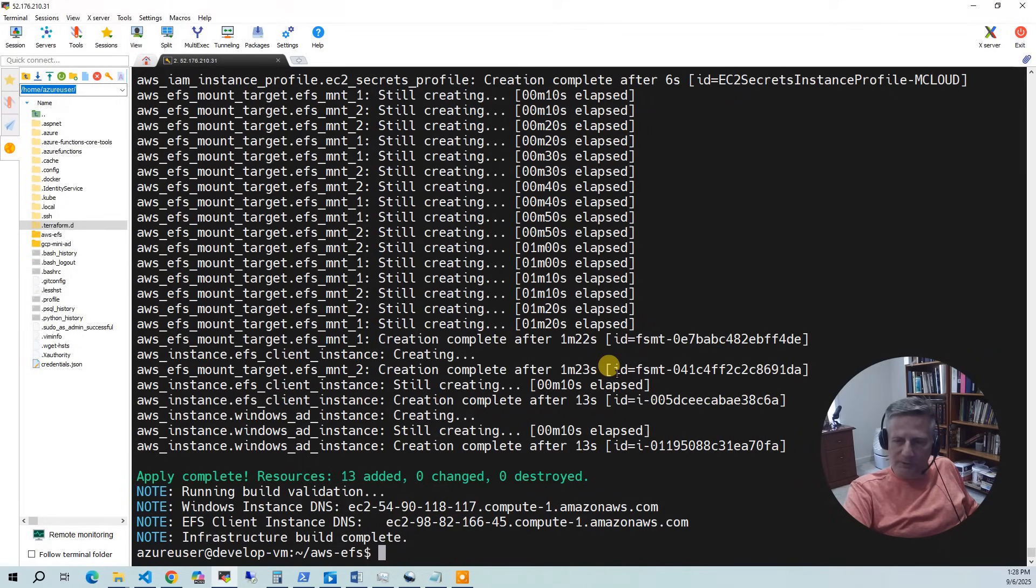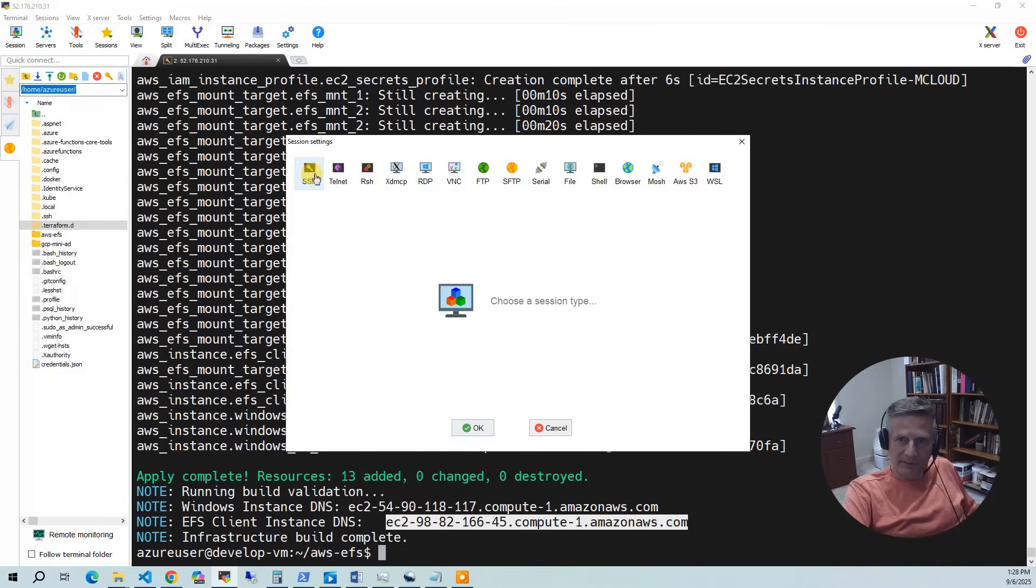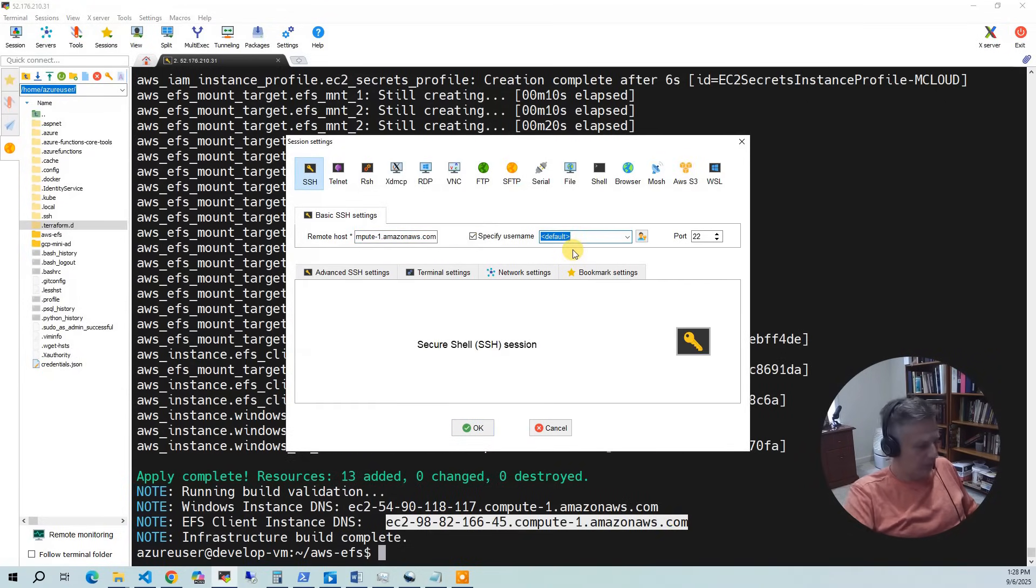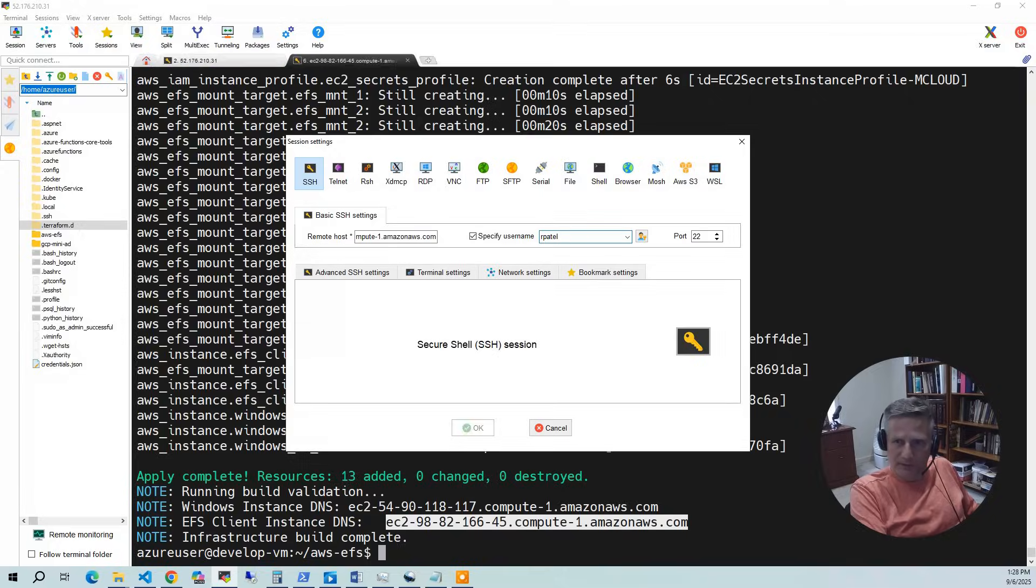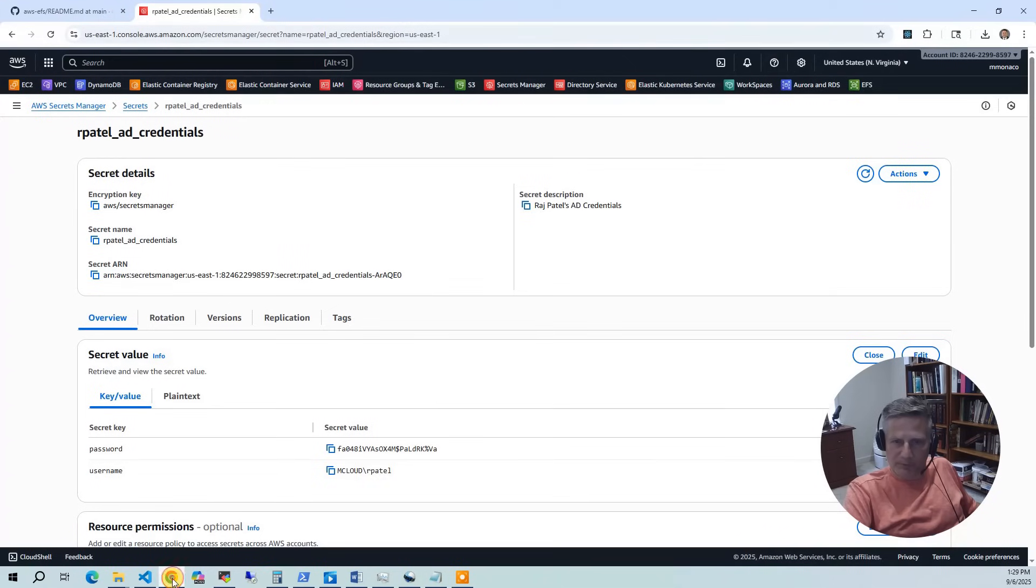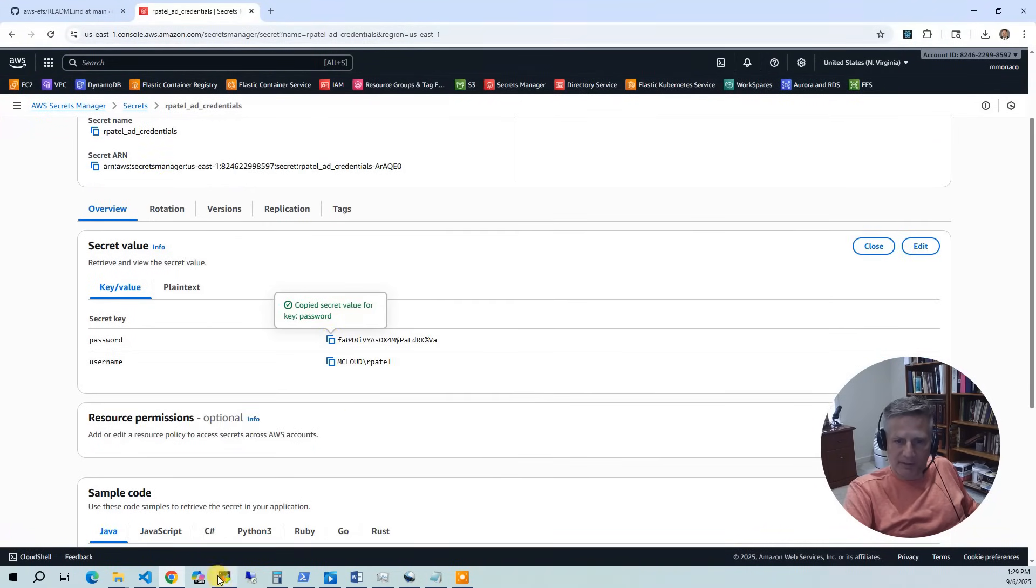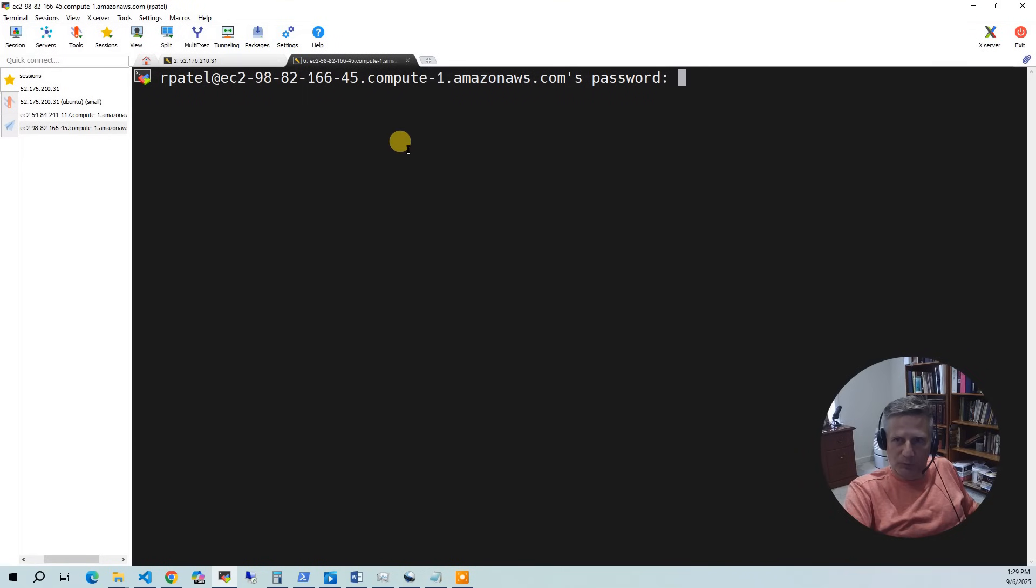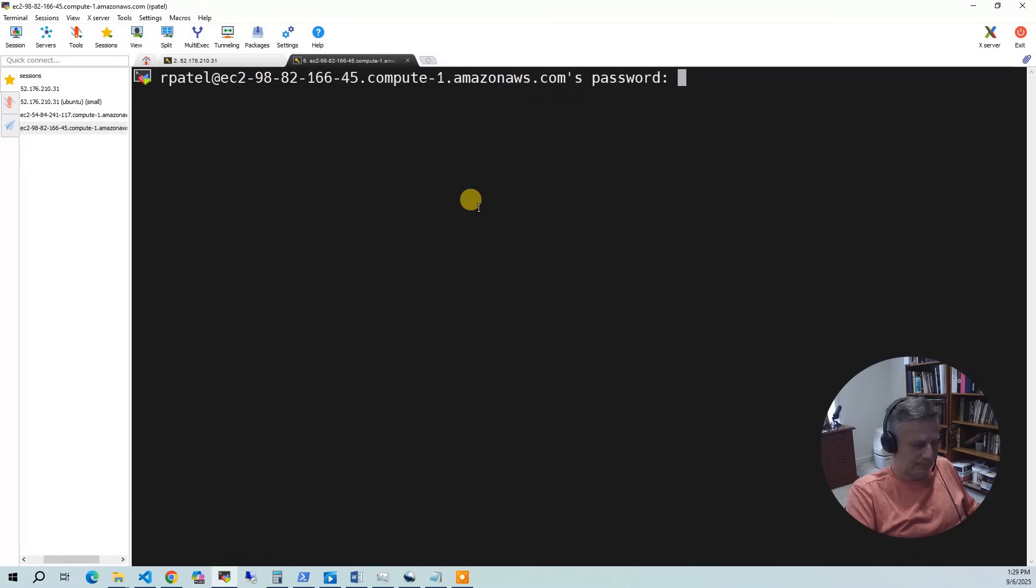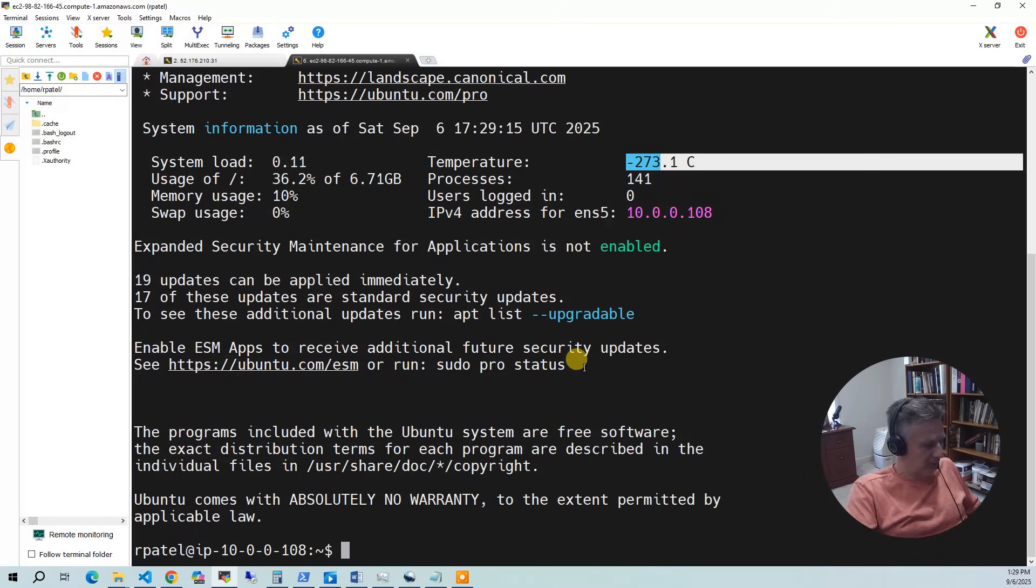So now let's demo connecting to the Linux box first. So I'm going to take this public IP address and hit SSH, put in the public IP address, and we're going to do our Patel. Hit OK. It's going to say, hey, give me your password. So I'm going to go in here and I'm going to go back to our secret manager. I'm going to copy this guy right here. And once I've copied that, I can go back to our Mobaxterm, paste it in.